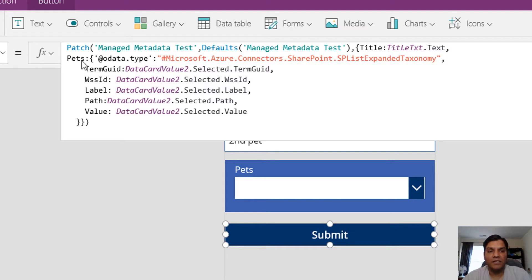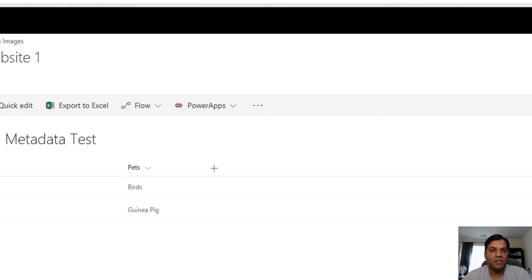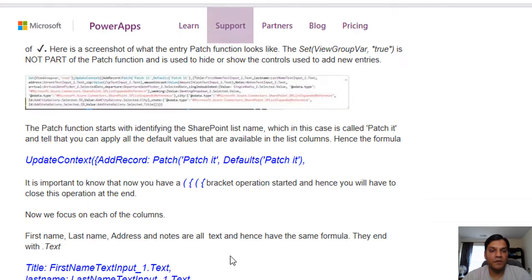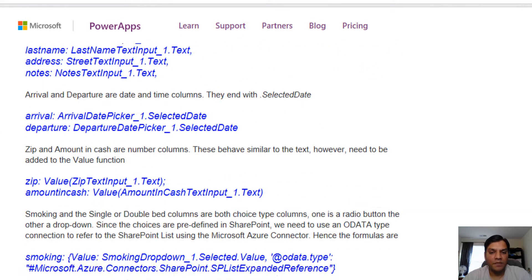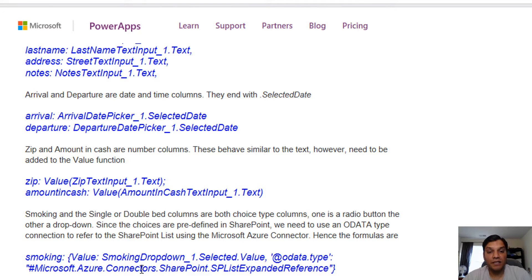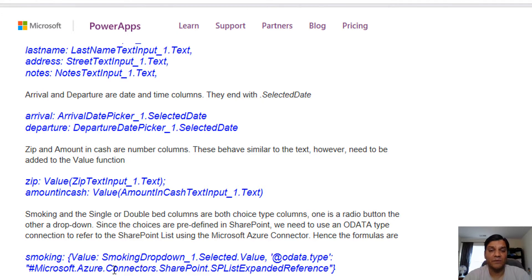This whole section is the key formula for managed metadata. It's very similar to what we do for lookups. We're calling the Microsoft Azure connectors, specifically for SharePoint list expanded reference. We're referring to all SharePoint related connectors in the Microsoft Azure environment. It's an OData type connection.